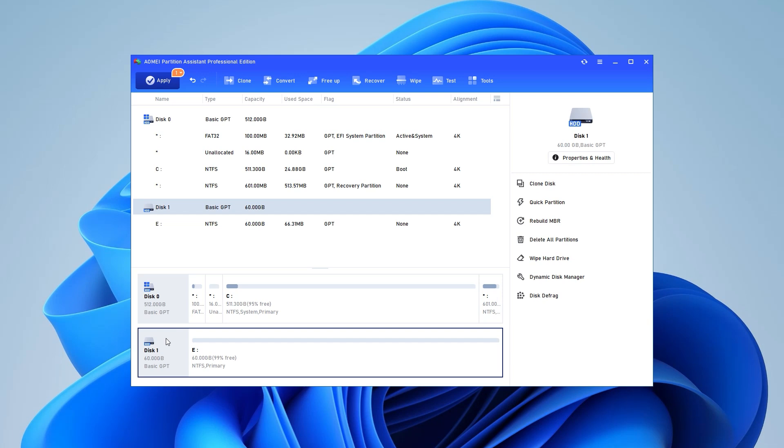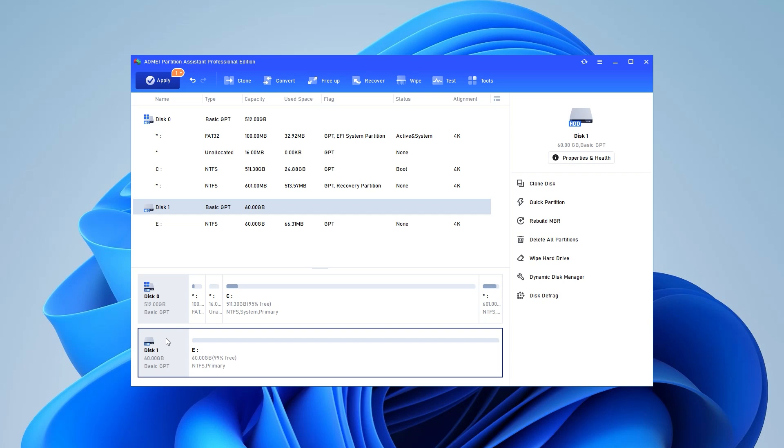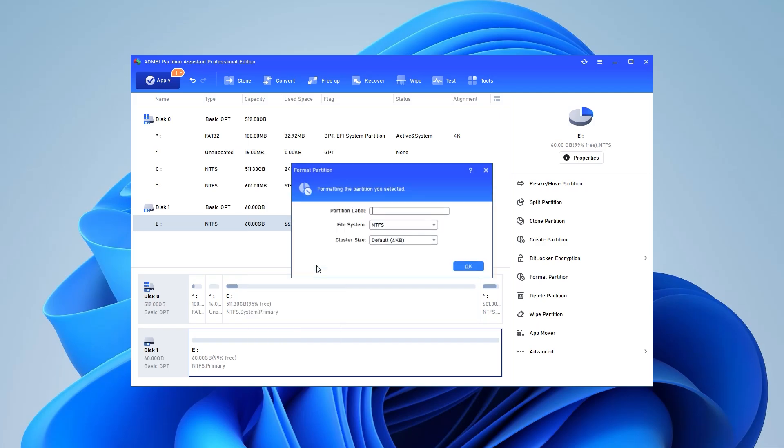Step 1: Install and run AOME Partition Assistant. Find the USB drive and right-click it, then select Format Partition.